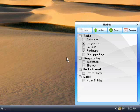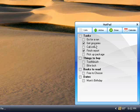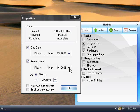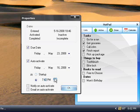To set up a reminder, double click on the task to bring up its properties. Check auto-activate, set the date and time, and check email on auto-activate. Checking the other box will trigger a pop-up balloon.